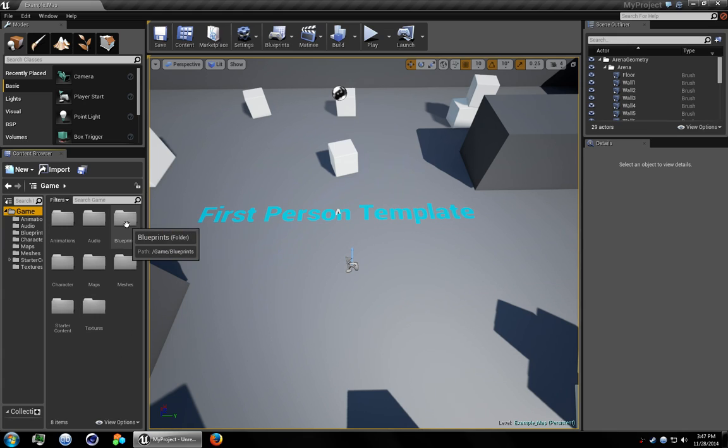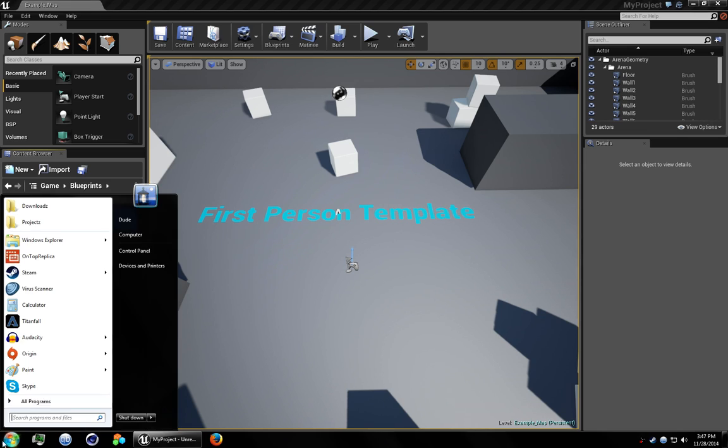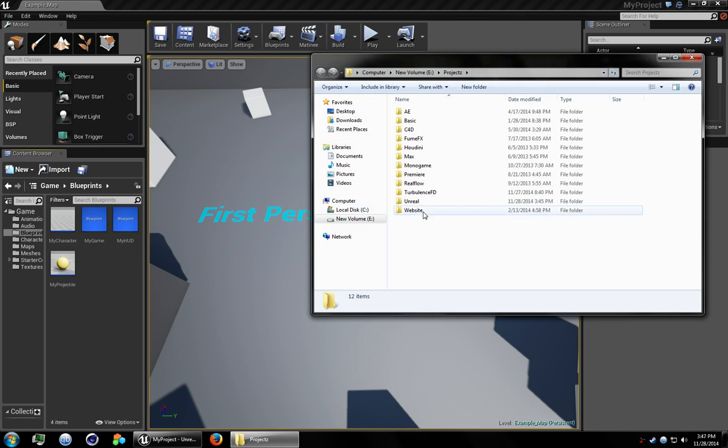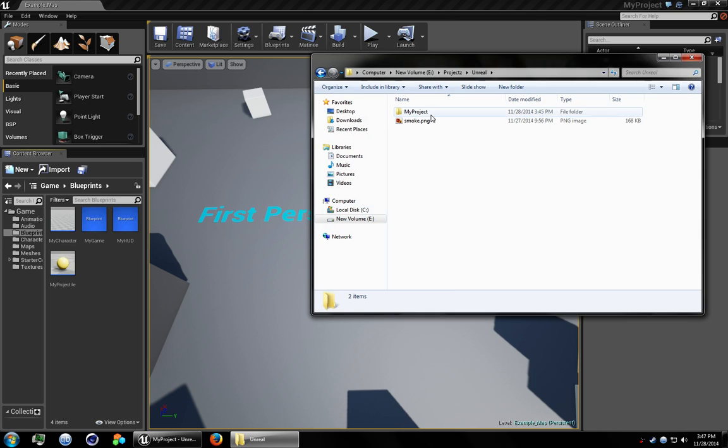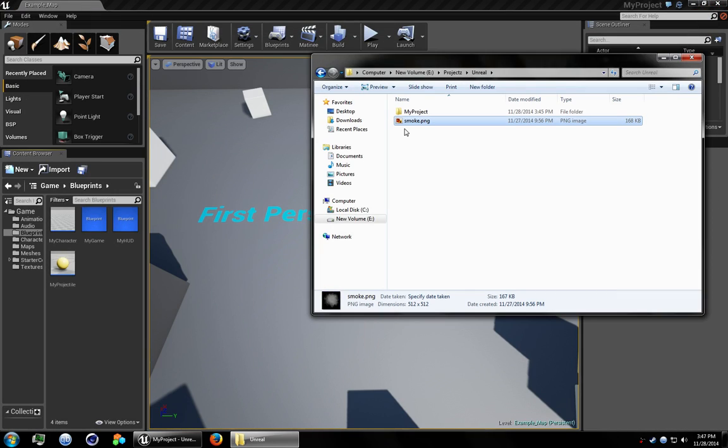Go ahead and open up the blueprints folder. Everything we need to do is going to be done in here. I've already gone ahead and made my own smoke sprite that we're going to be using. So I'm just going to go ahead and drag that in here.